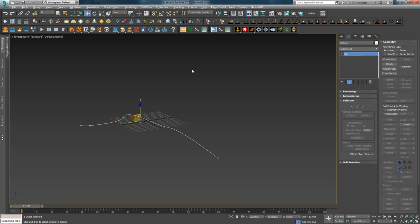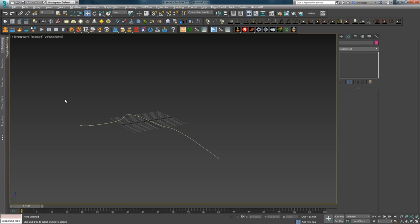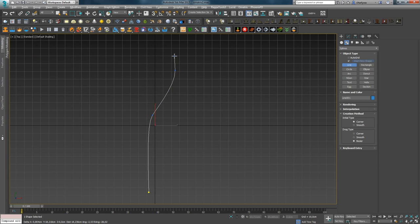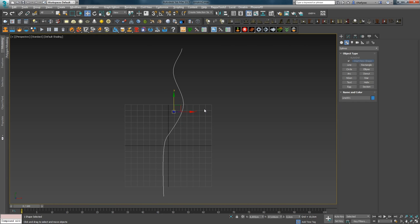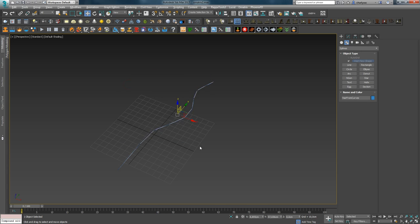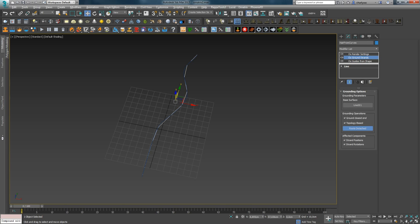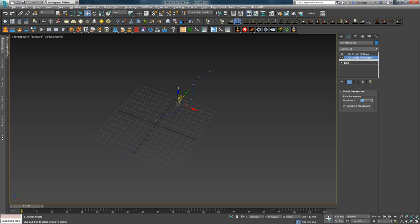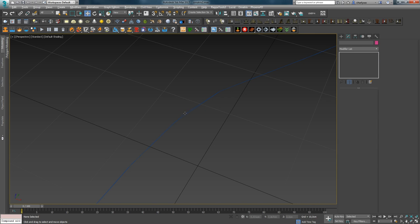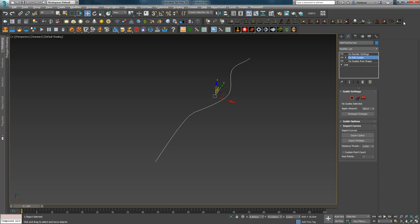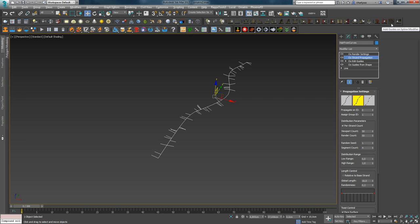The last modifier on the Ornatrix panel is AddPropagationModifier, which allows growing small hairs on guides. It's somewhat similar to the previous one and can be used to create a type of Dread. For the experiment, let's create a Spline from the top view, convert it to Ornatrix hair using the standard preset. Remove Ground Strands as they're not needed. Increase the point count so the guides perfectly follow the spline shape, then delete the spline itself. Assign EditGuides Modifier and add Strand Propagation. The result is practically the same as with the previous modifier, except that the hairs are added to the guide, not the Spline.